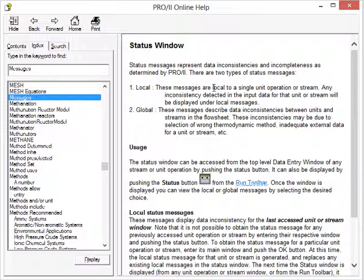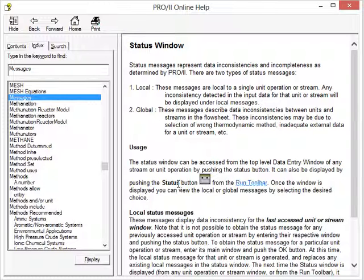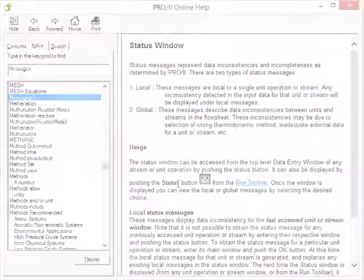The local messages are local to a single unit operational stream and will highlight any inconsistencies, and the global messages describe data inconsistencies between units and streams in the flow sheet. So overall that's a quick introduction to the run status and messages window in Pro 2.